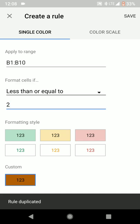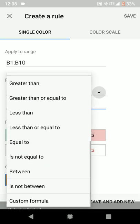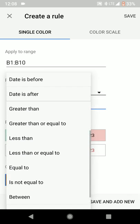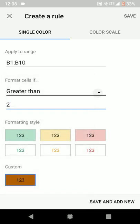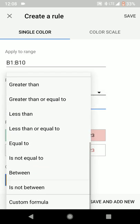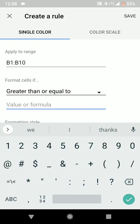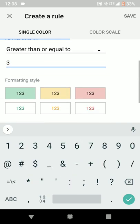And it brings up the same data range. And we can, in this case, do greater than or equal to 3. Since we used whole numbers, this should catch everything in our list.